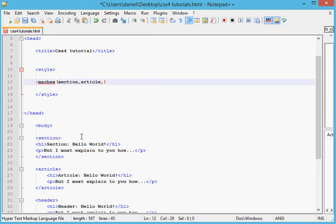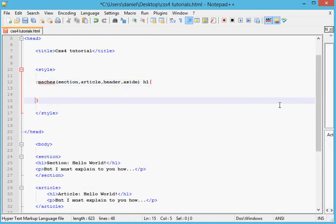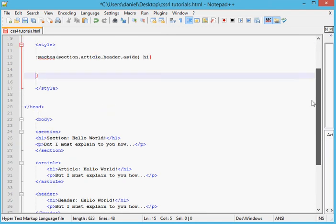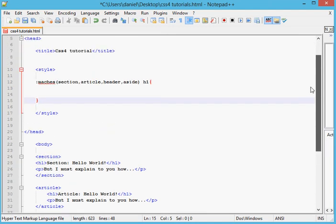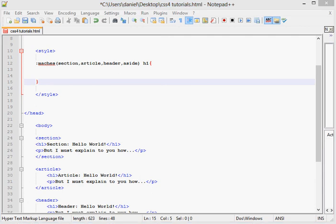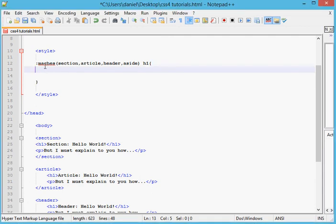Header and aside - we want to match all of this and select the children of all of them, the h1, and change it. We want to change probably the color, probably the font, or anything.